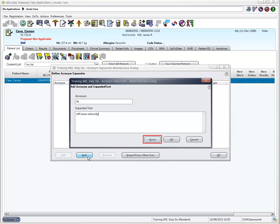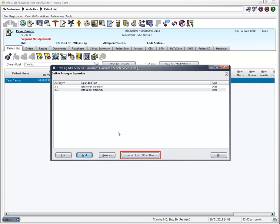Click Apply to add another new acronym to your list and repeat the process. Click Import from other users to find acronyms saved by others.